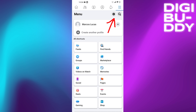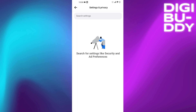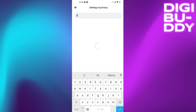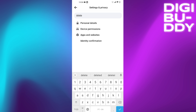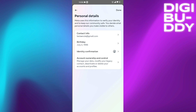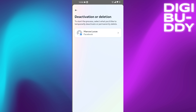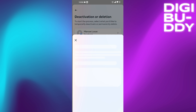First, go to Settings, then Personal Details. Search for 'Delete', then go to Personal Details, Account Ownership and Control, then Deactivation or Deletion. Choose the account that you want to delete.